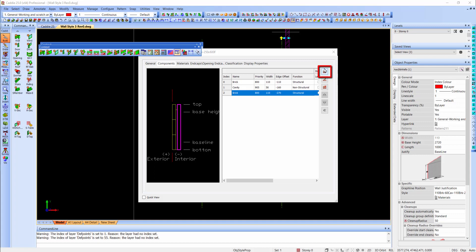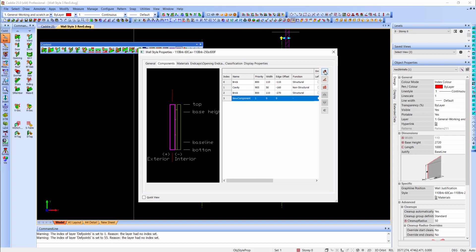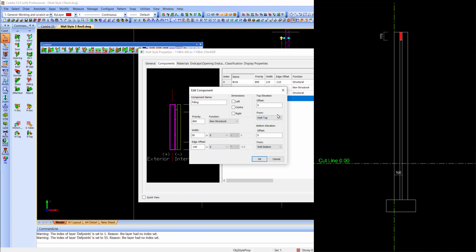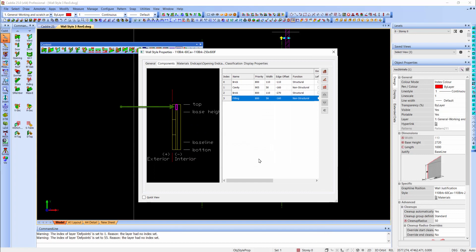Now let's add the filling component. Click on add new component and double click on it. Let's change the name to filling. I will set the priority also to 800, same as the walls. I will make it also non-structural. The width is 50 millimeters with no further calculations. The edge offset is also minus 160 with no further calculations. The top elevation will also remain 0 from the wall top, but the bottom elevation will be minus 170 from the wall top. Click on OK to continue. And there is our new filling component.